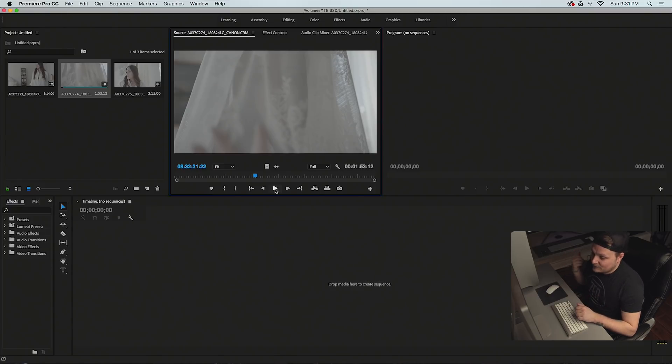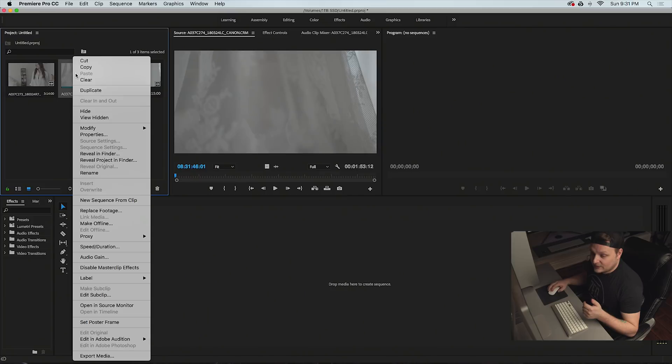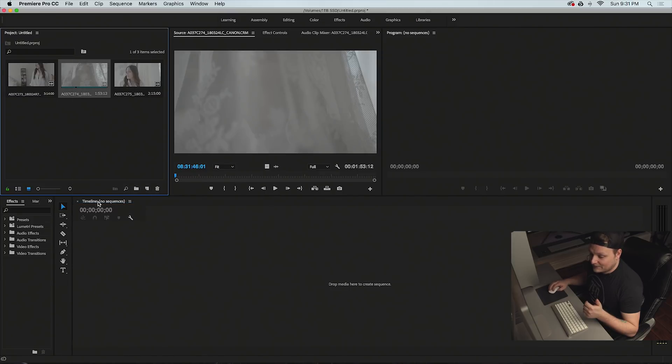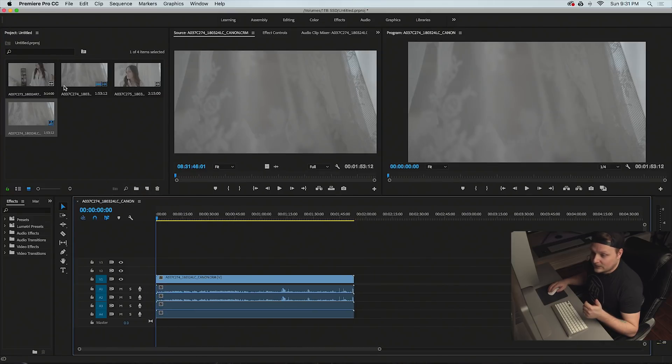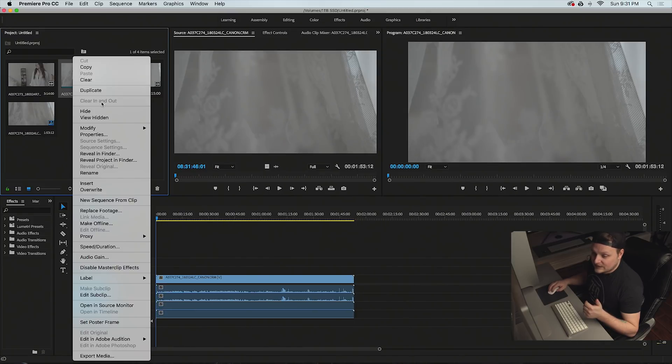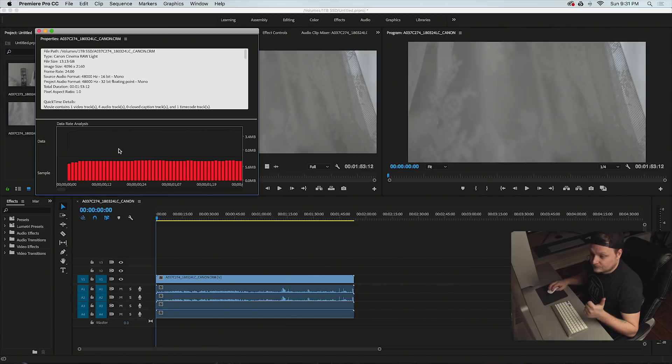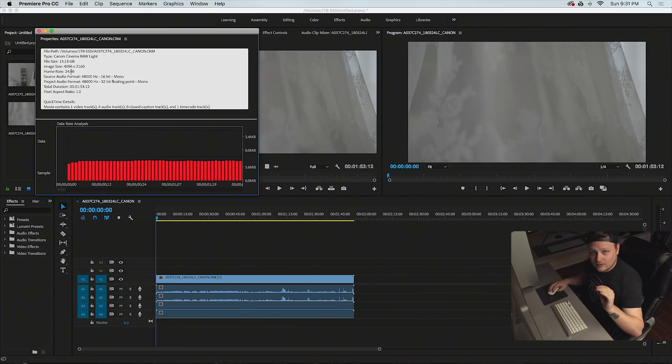I know that on my 1080 Ti, these play back full quality. Basically what I'm going to do is right click this and go new sequence from clip. As you can see, these are 4096 by 2160, 24 FPS. This is 12 bit raw.